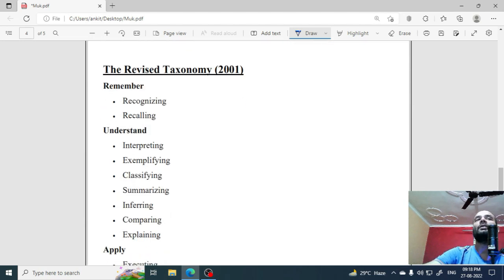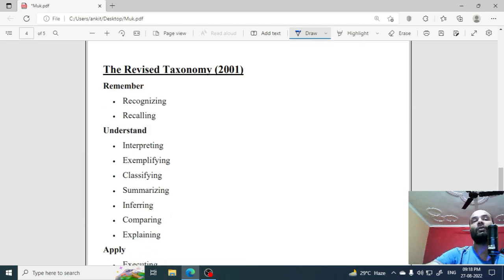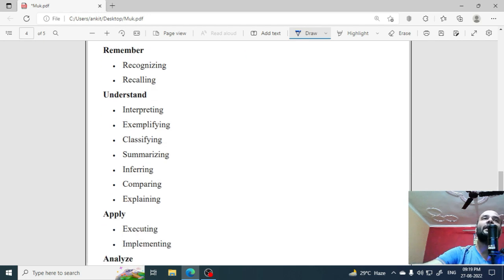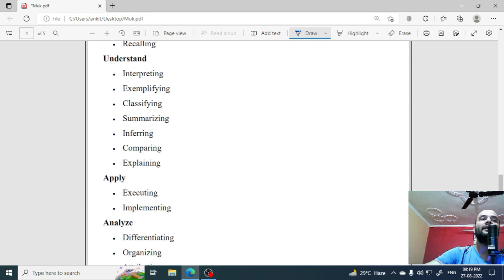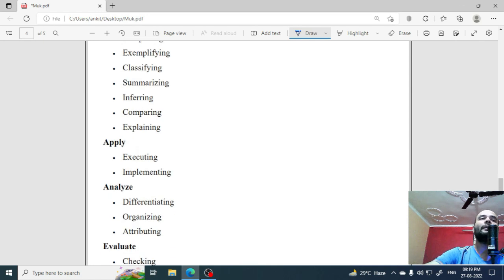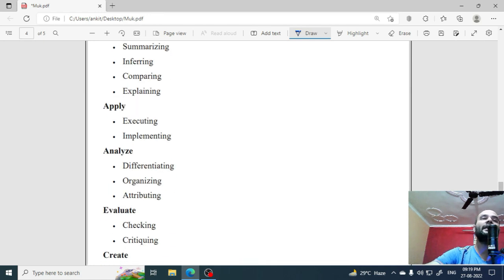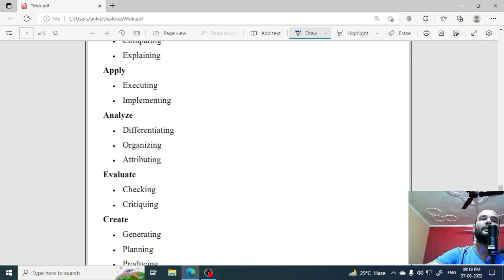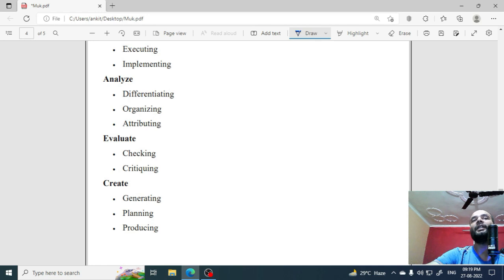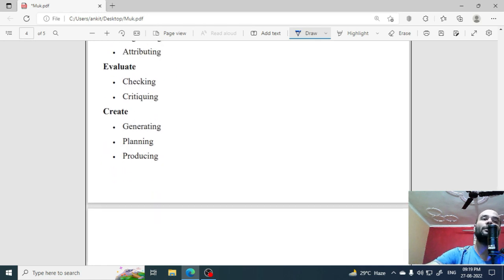After that, in 2001, the taxonomy was revised. Here, some things were totally changed — the sub-categories now include: remember (recognizing, recalling), understand (interpreting, exemplifying, classifying, summarizing, inferring, comparing, explaining), apply (executing, implementing), analyze, evaluate (checking, critiquing), and create (generating, planning, producing).